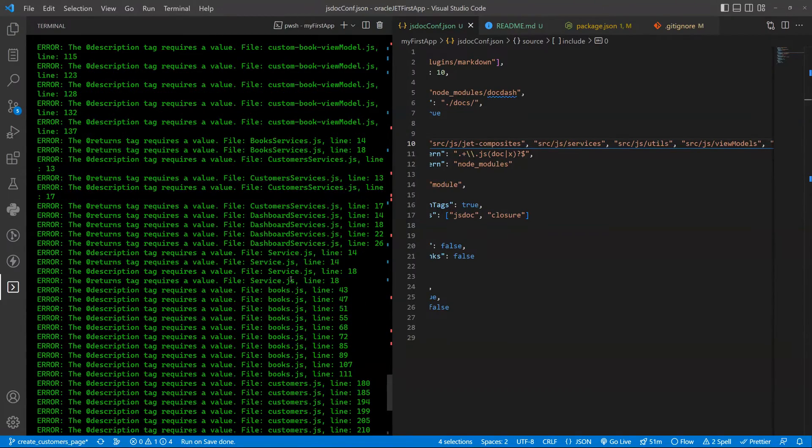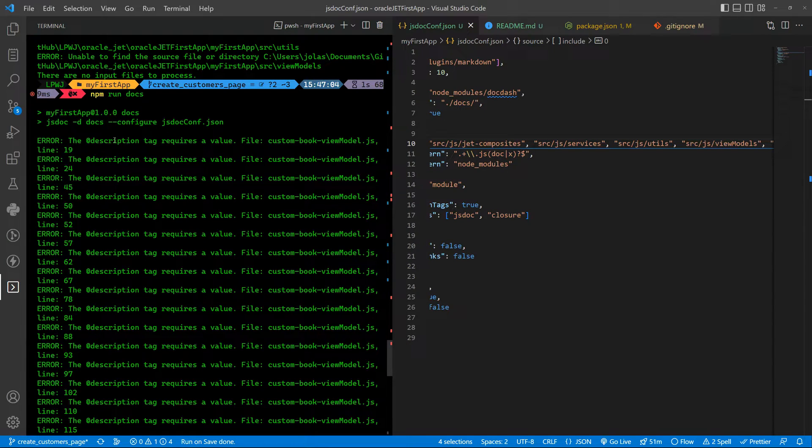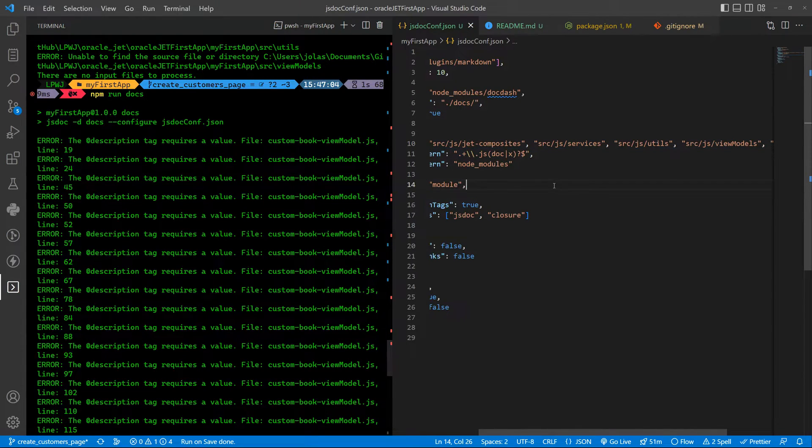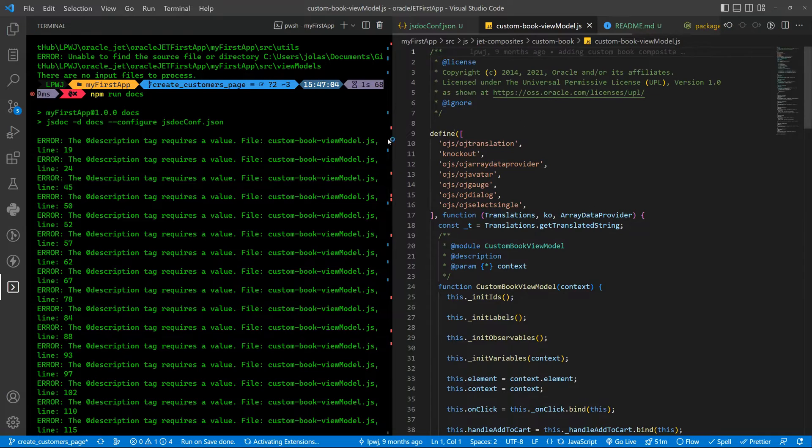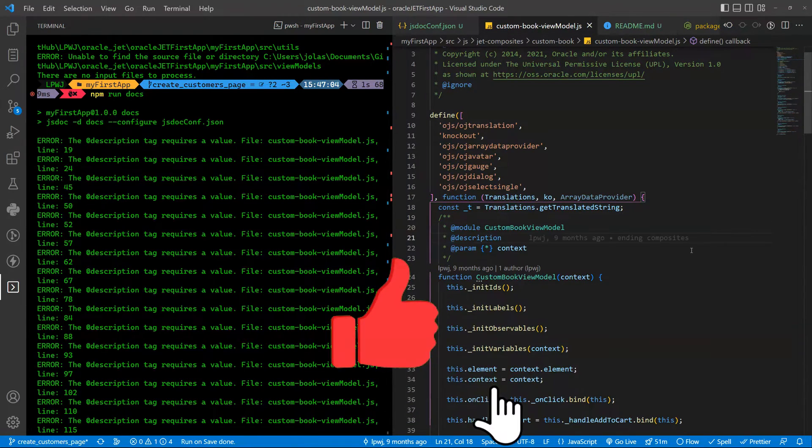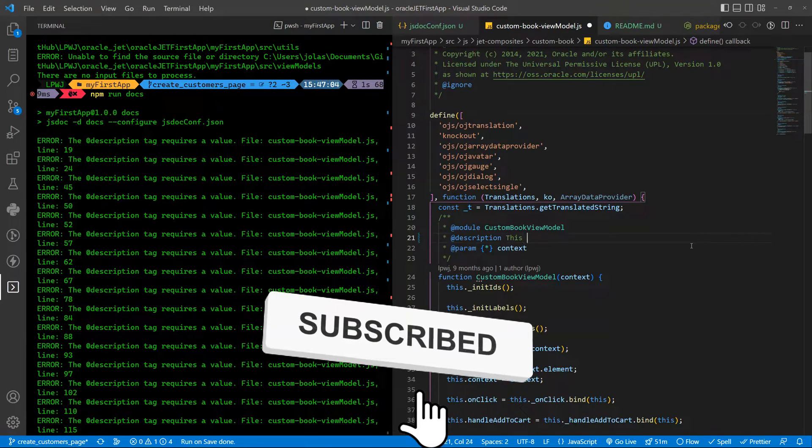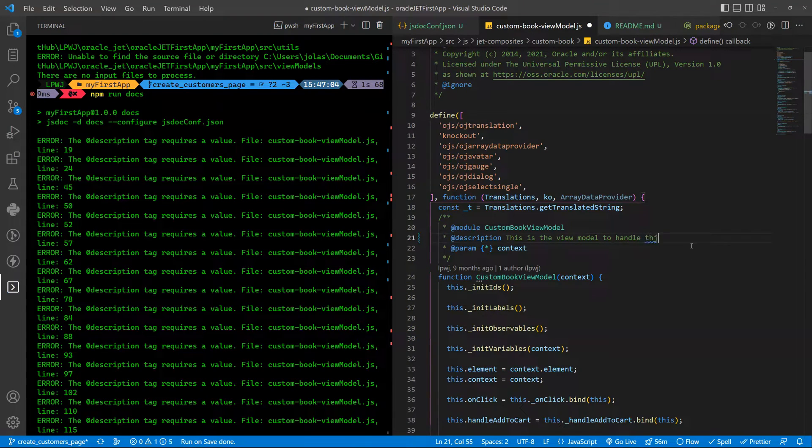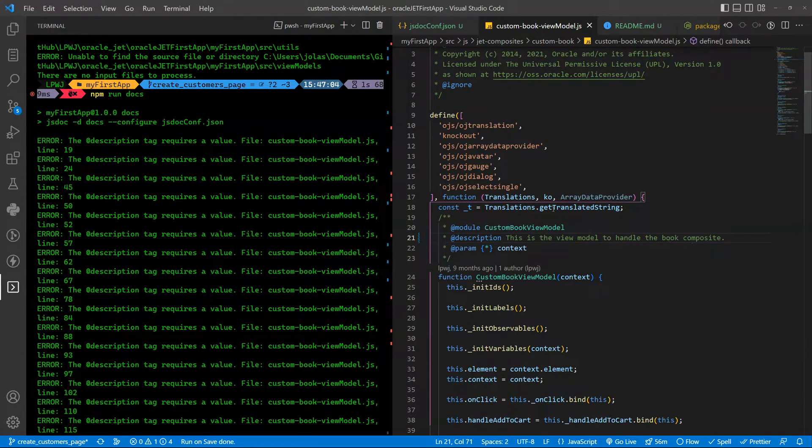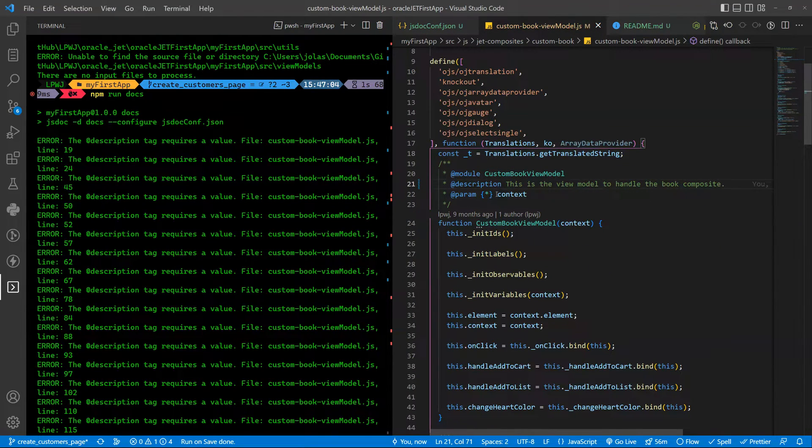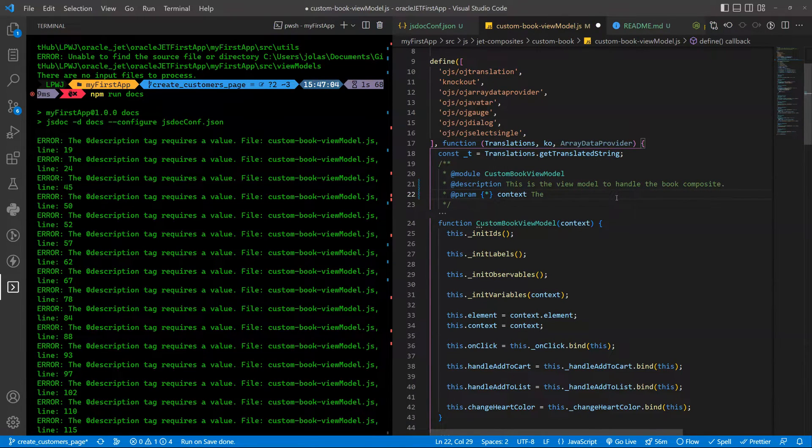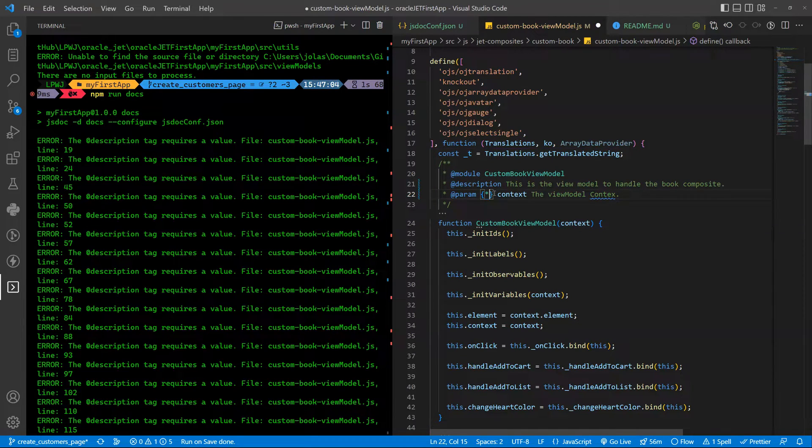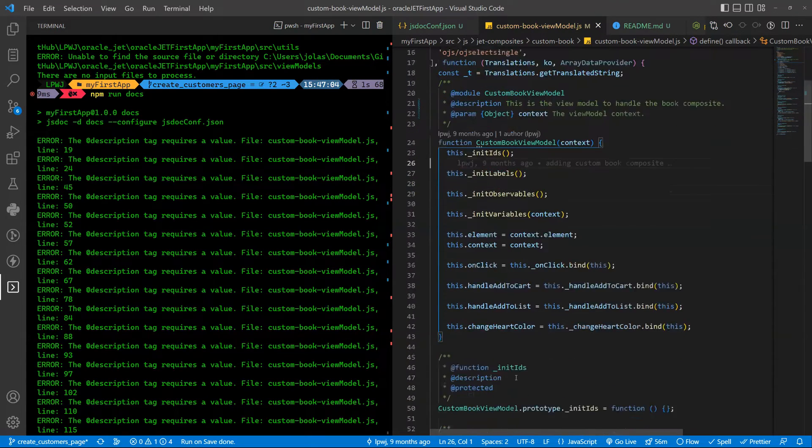Okay so that's where we need to check it. Basically it will say where you don't fill everything in the documentation. Basically in this file if you open it on line 19 there is no description and you need to put this is the view model to end on the book composite. And also line 24, the context is saying nothing done view model context and it will be an object.